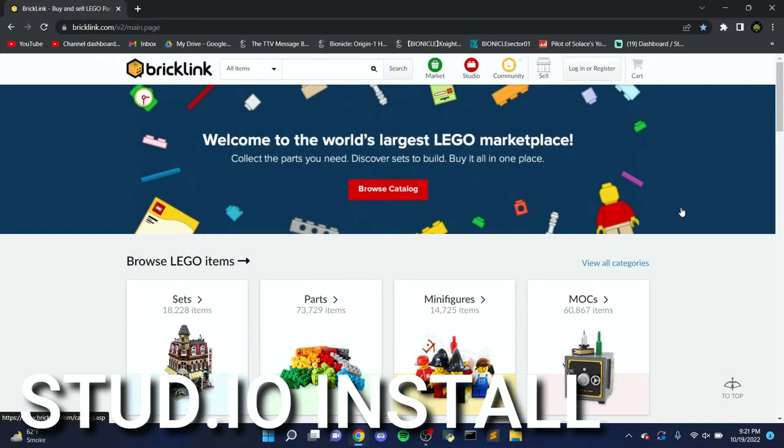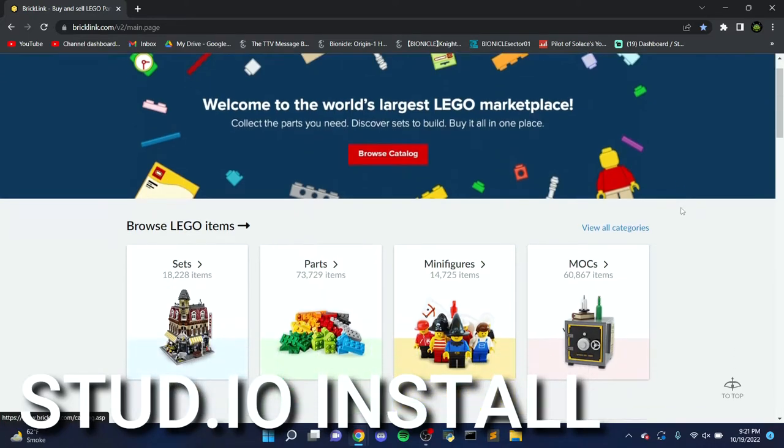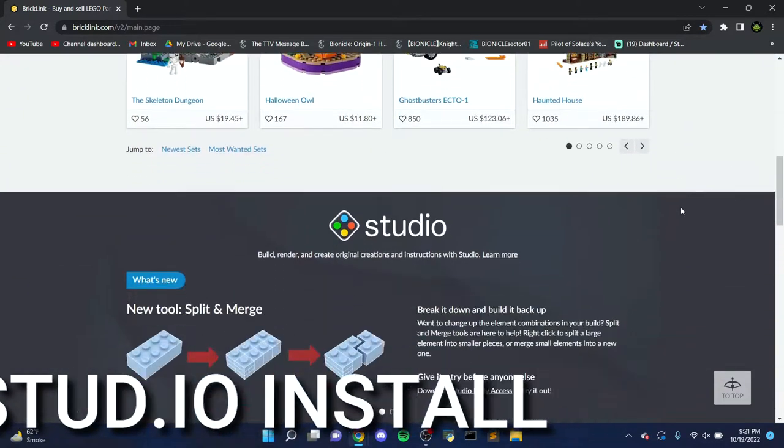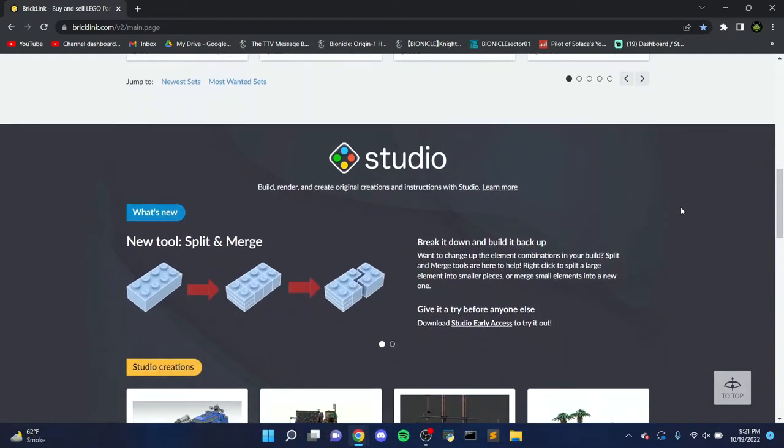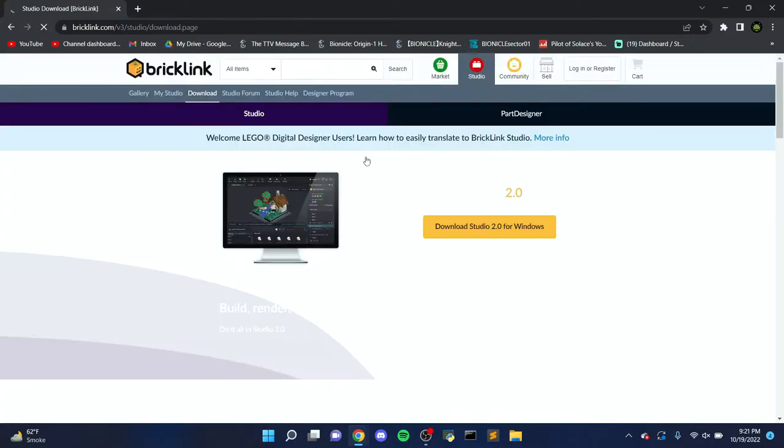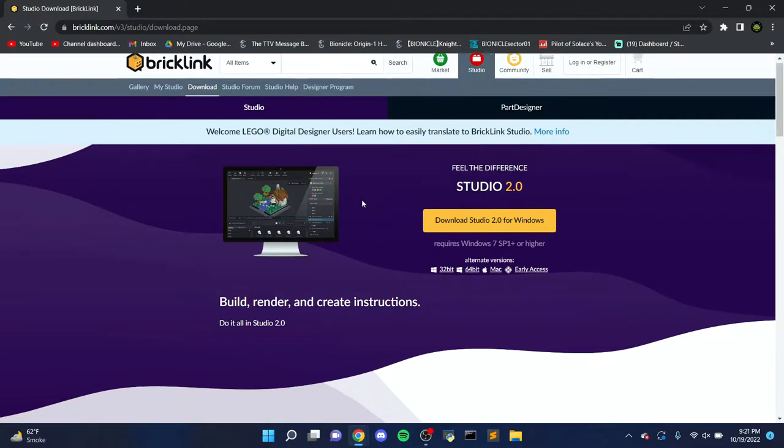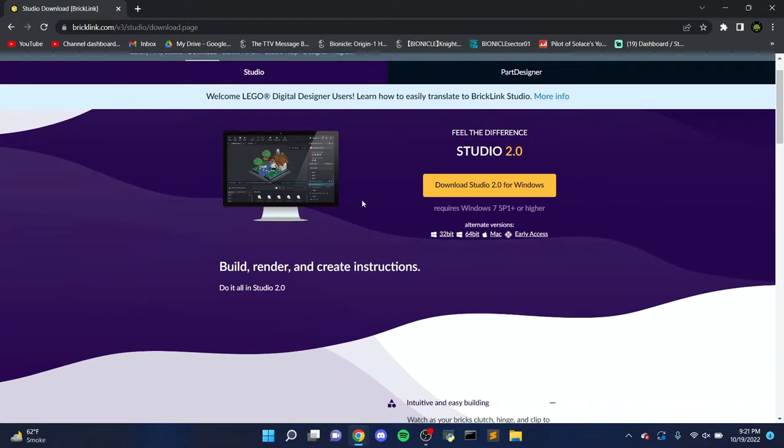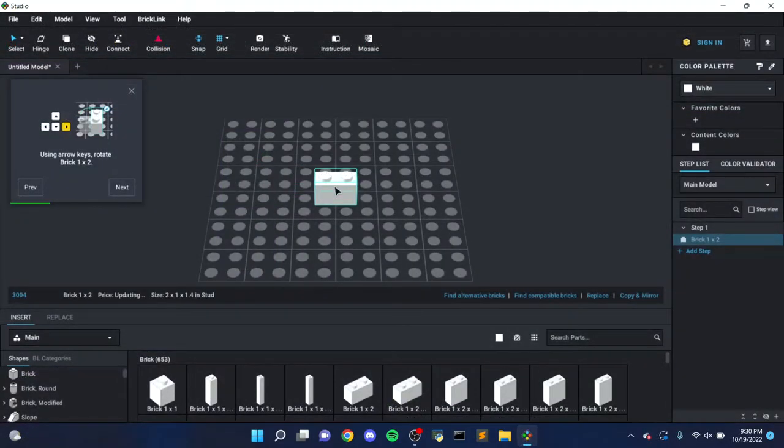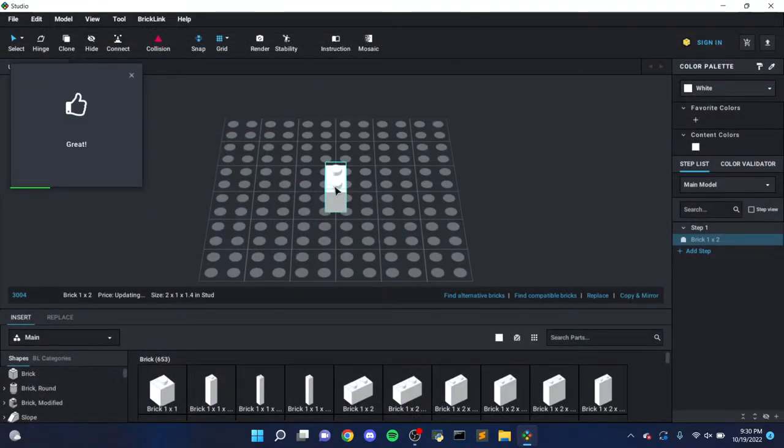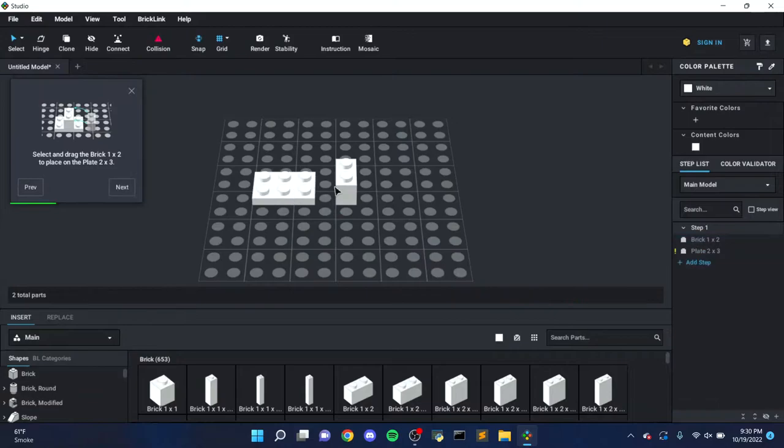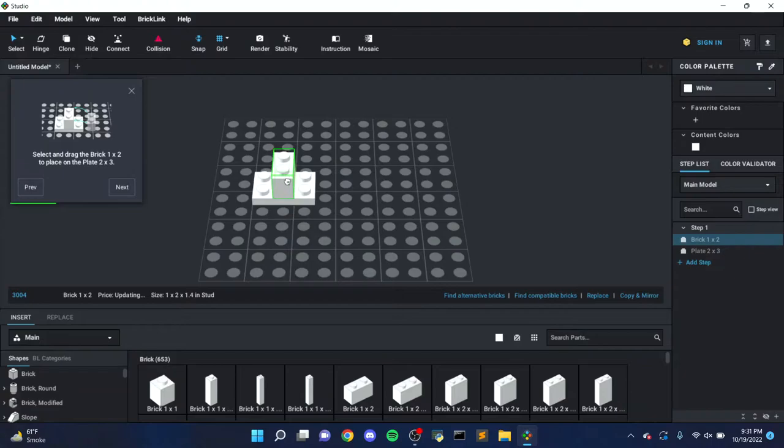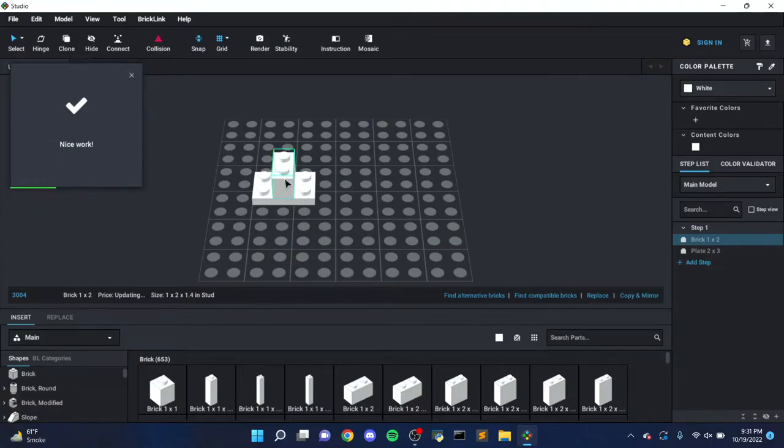The first step in getting set up with Studio is of course to download the program itself. Studio can be found on the homepage of BrickLink's website, though I've also left a link to it in the description. There you can also find links for the other downloads I'll be referencing in this video, namely the part and color packs. Downloading Studio should be pretty straightforward, just follow all of the prompts and you should be good to go. There will also be a tutorial when you first boot up Studio, which isn't required but can be nice if you're new to the program. Now that we've installed Studio itself, let's move on to the part and color packs.